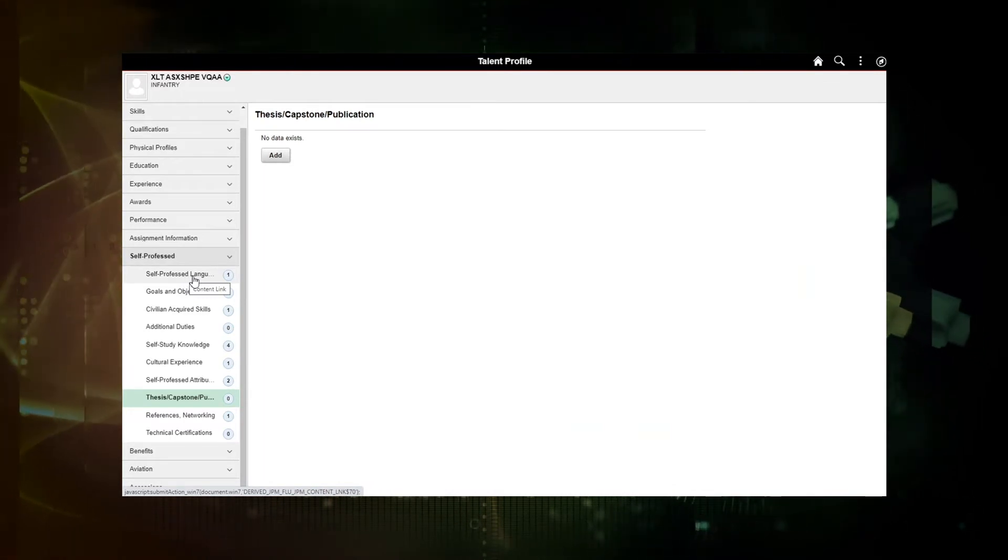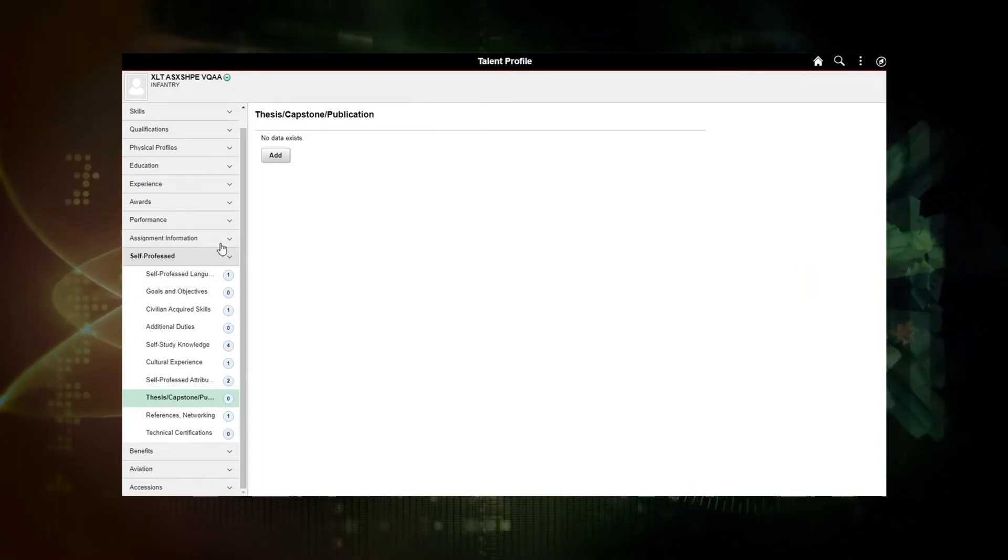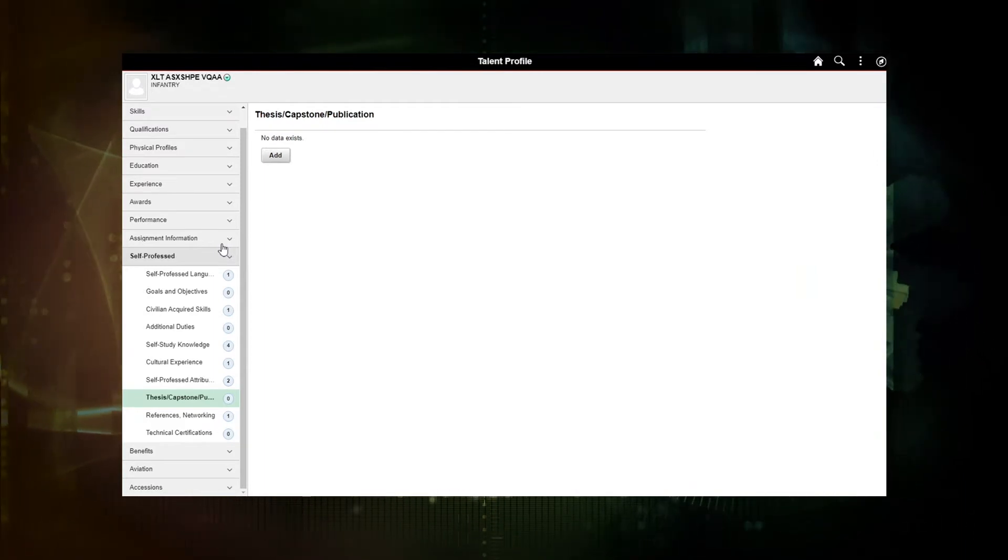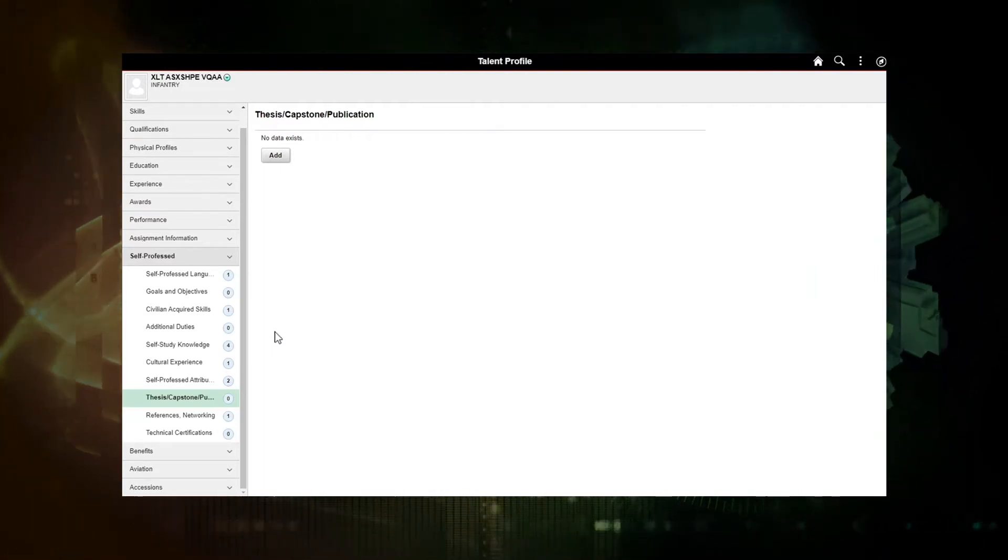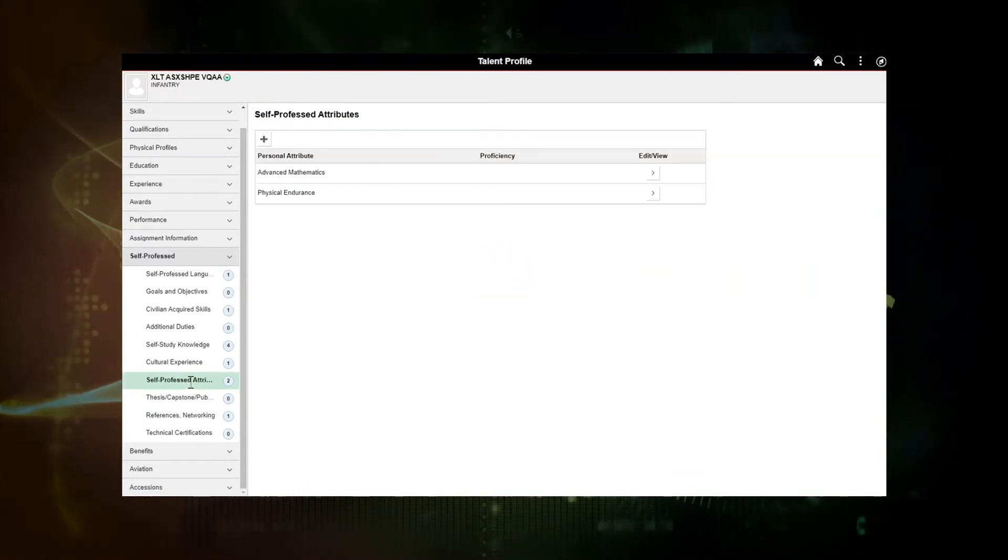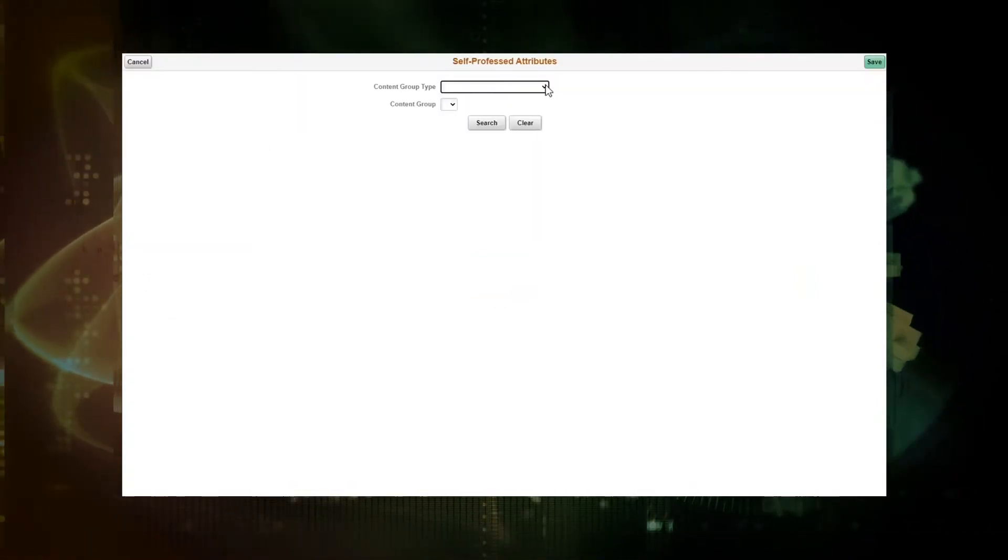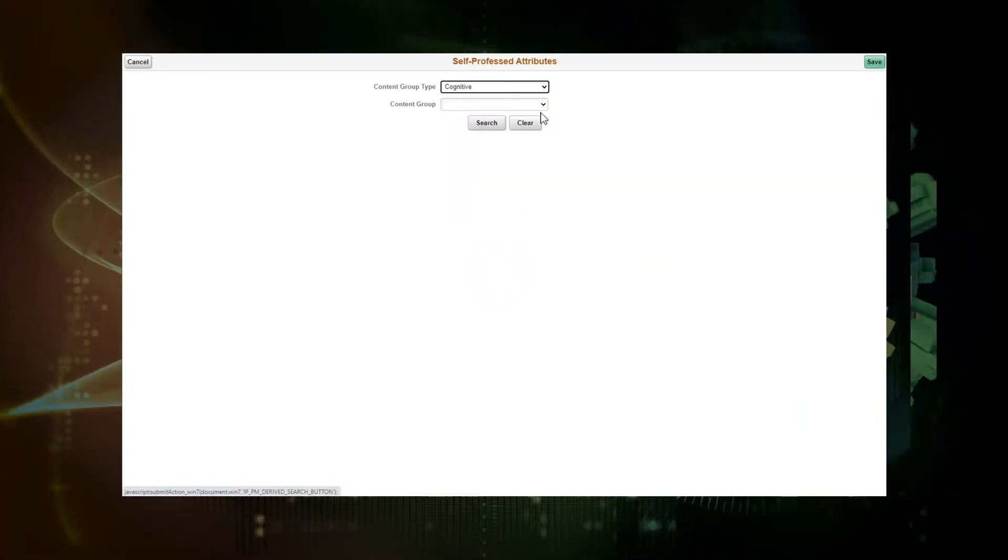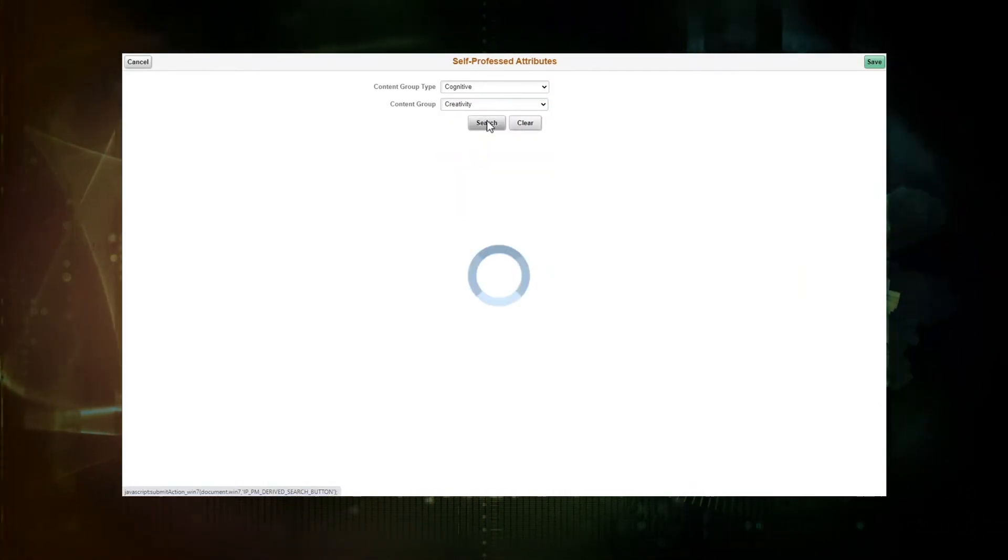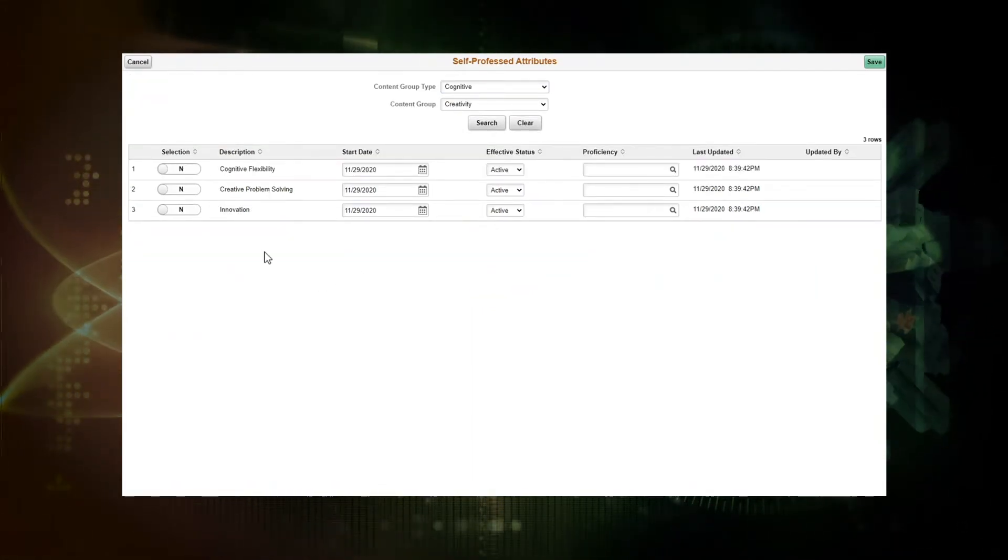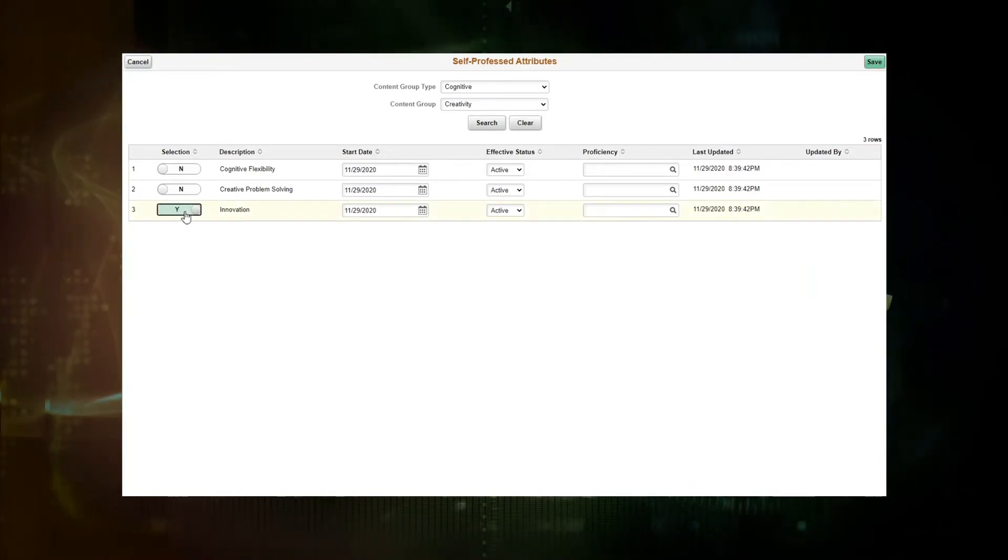So we were just going to demo adding a couple KSBs today and we were going to add innovation and cryptography to the member. So innovation is going to be found under self-professed attributes. I'm going to add the group type is going to be cognitive and the content group is creativity. We'll search and there'll be three items displayed, one being innovation which we'd like to add to the member.